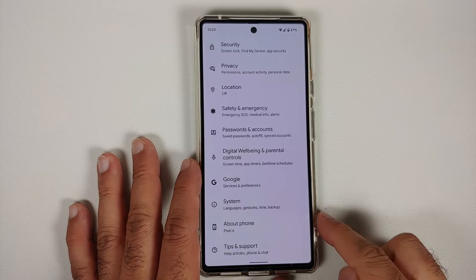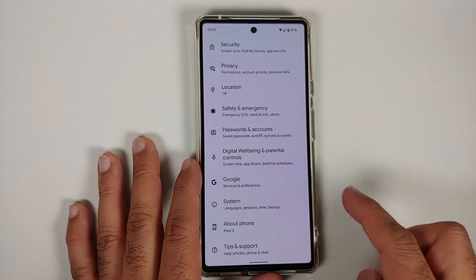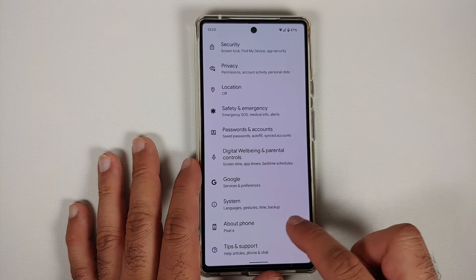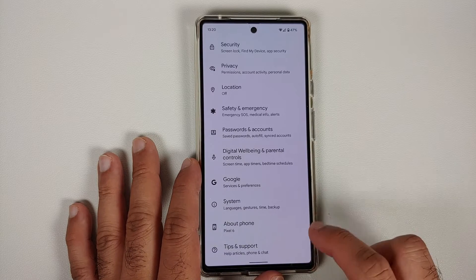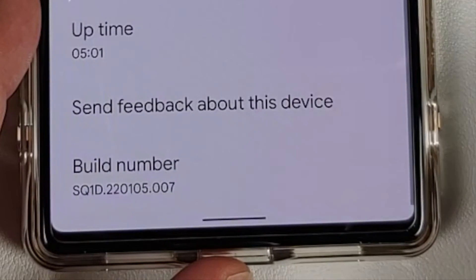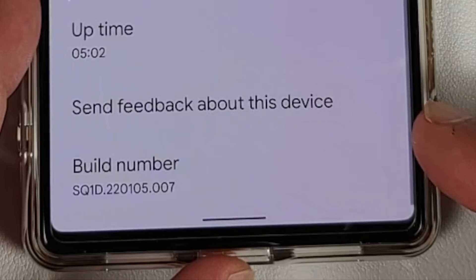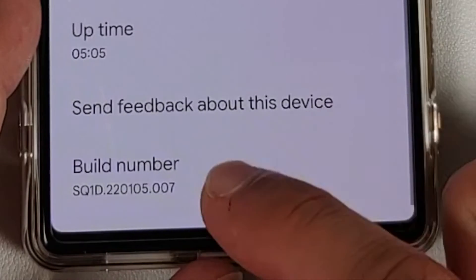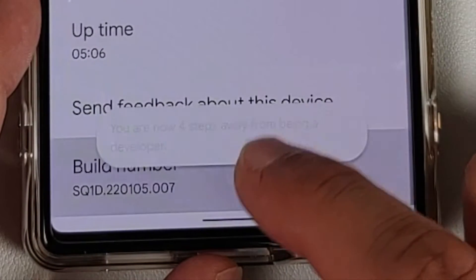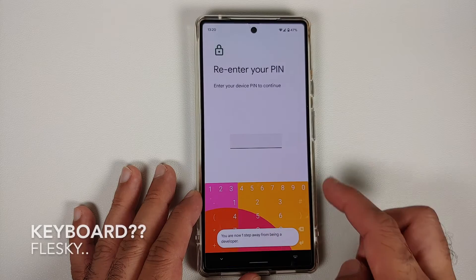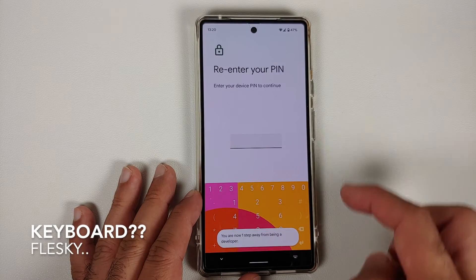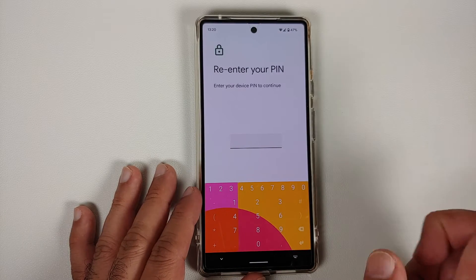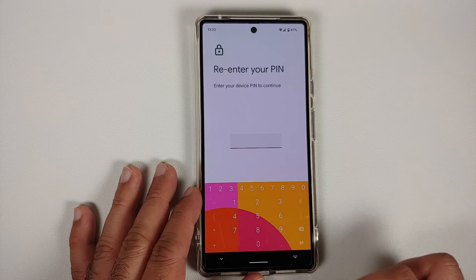Then go to your device — this is the Pixel 6 — and go into About Phone. Once you're in About Phone, scroll down and at the bottom you will see something called Build Number. Tap on this seven times, and if you have a PIN or password set up, you will have to enter your PIN to enable Developer Options.